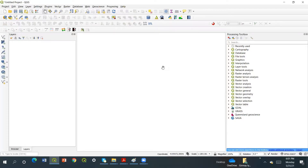In QGIS, for the drill hole survey that we did previously, let's see how we can make it. Before going straight to the interpretations, let's make the sections and the profiles, prepare the profile as well as the vector files for the profile and also the vector file for the lithology.